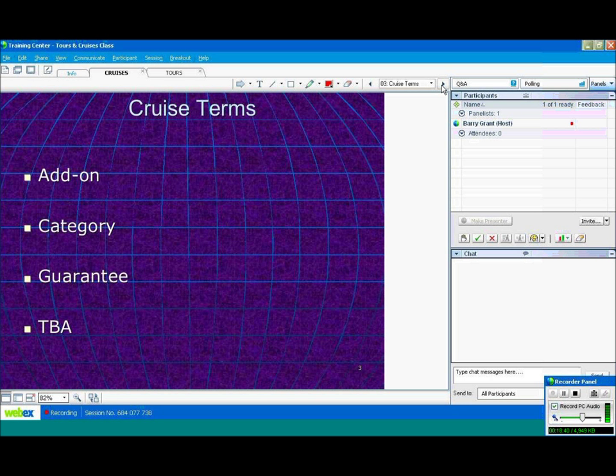TBA, or to be announced, to be advised. Again, when you don't know your cabin, basically, it's TBA.